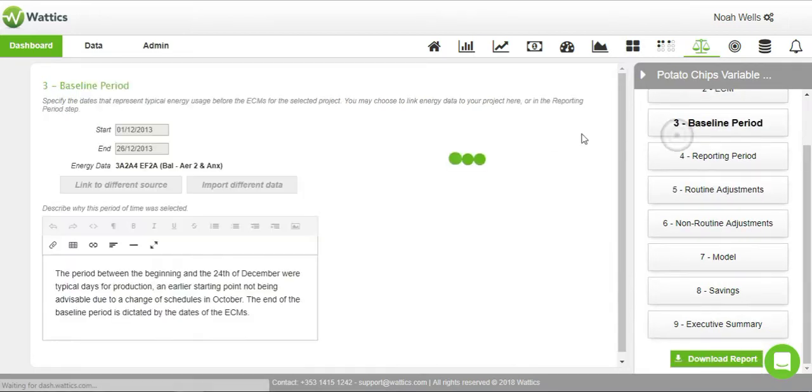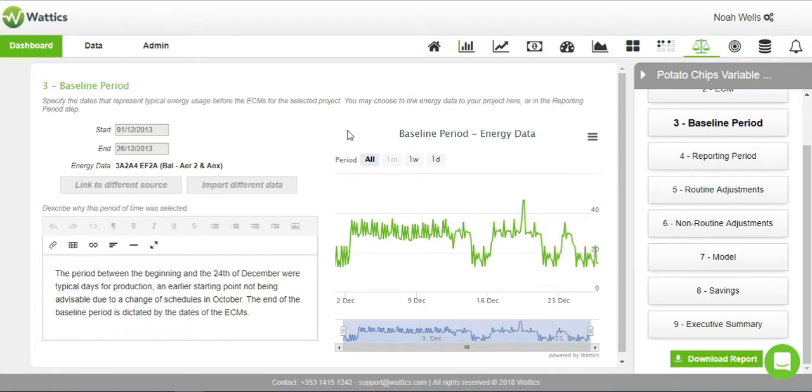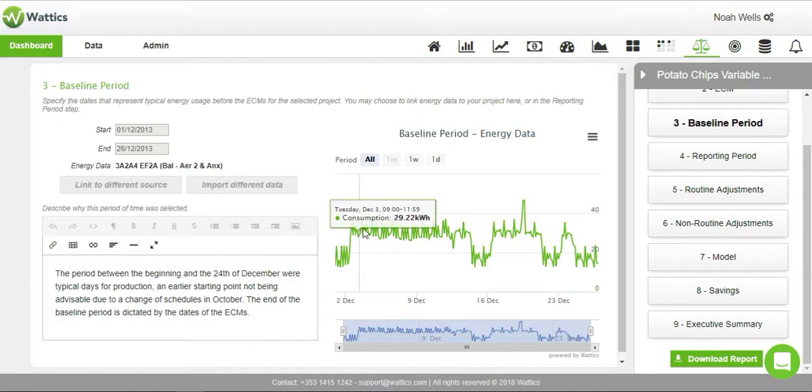The baseline period is selected to characterize the energy used before the energy conservation measure. Link to one of the circuits monitored such as compressor 1 or 2. You can also import energy use data from CSV files if no meter monitors the target area or equipment. Once the data is uploaded, it will show on the graph on the right.